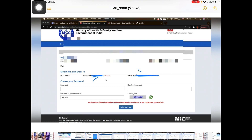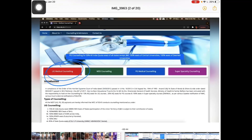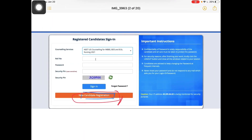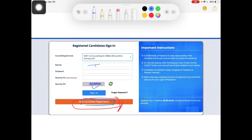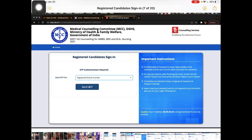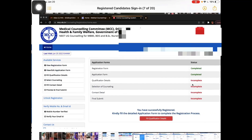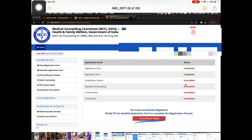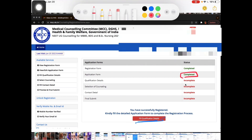After registration, go back to the MCC website, click on UG Counseling, then click on Online Registration to sign in. Fill in your roll number, password, and security pin, then send the OTP. Enter the OTP you receive and sign in.